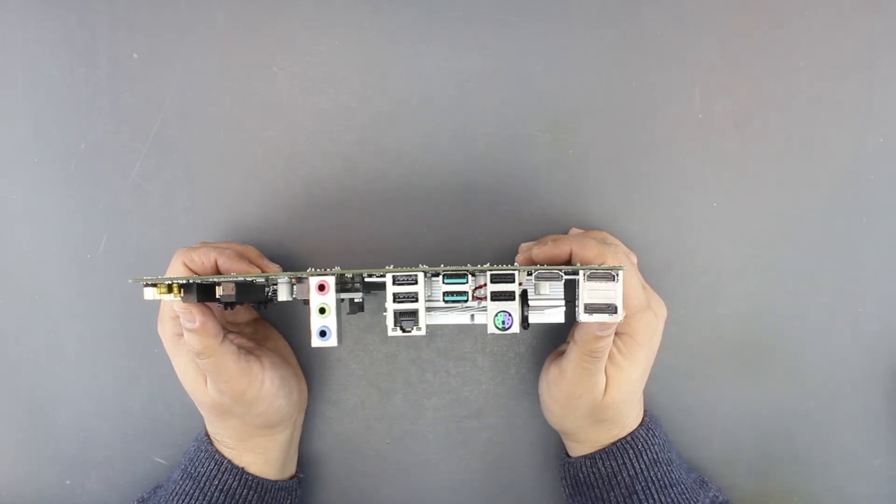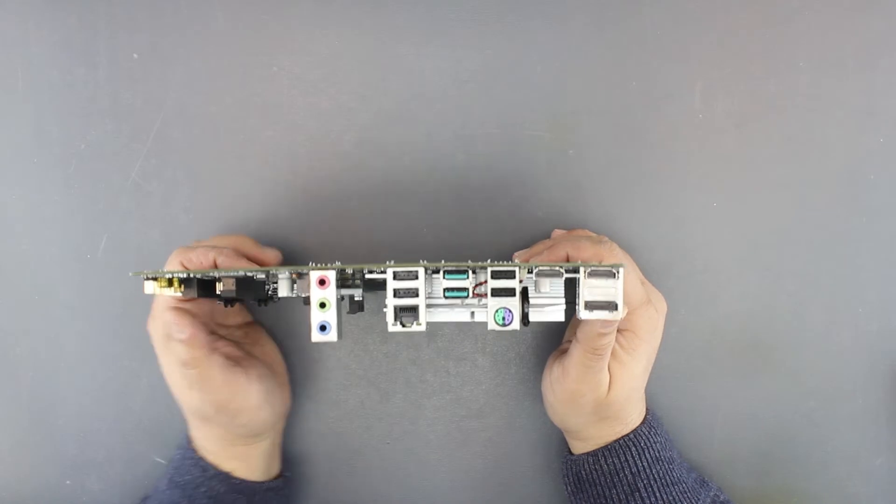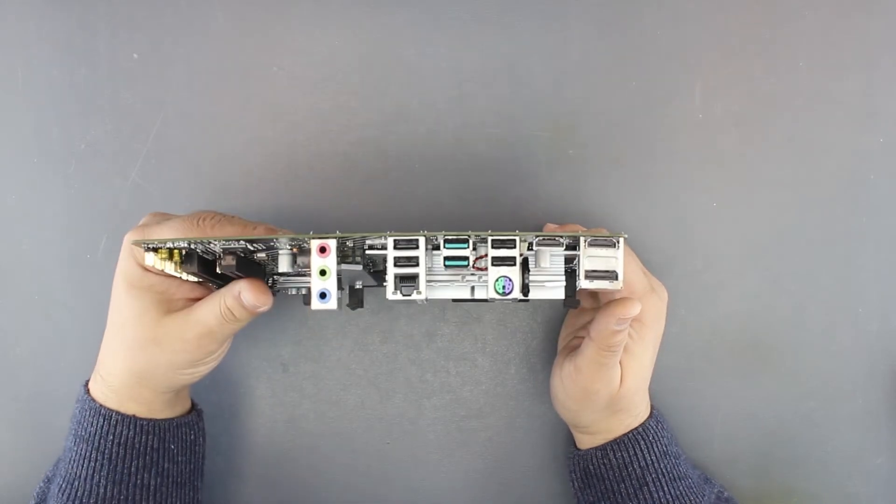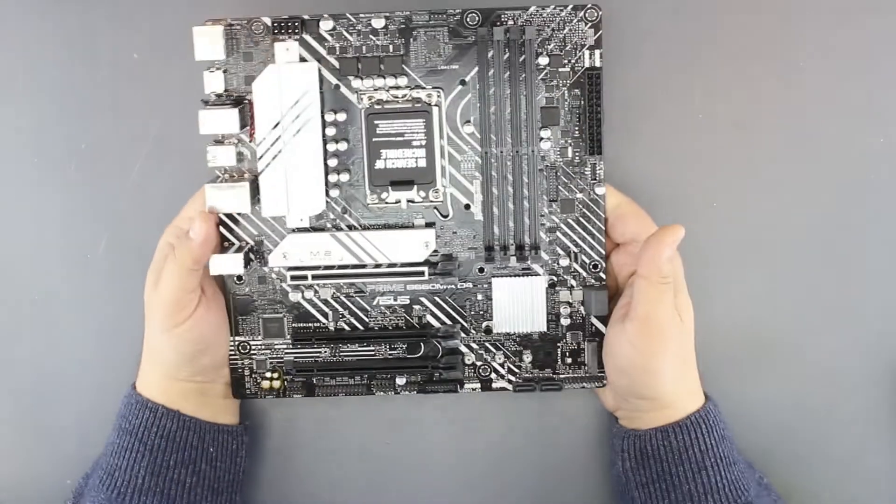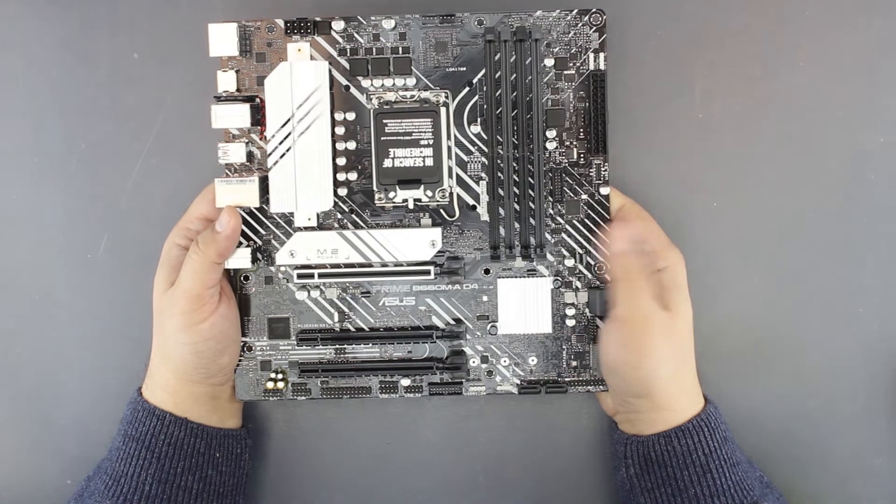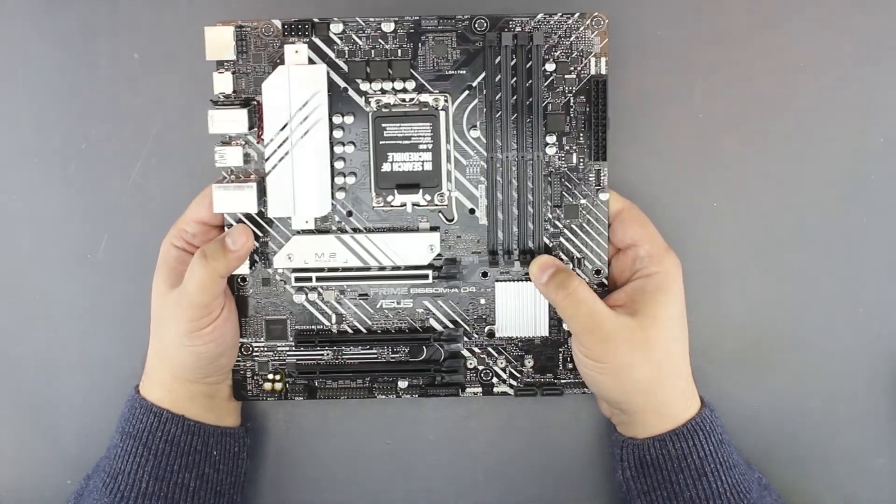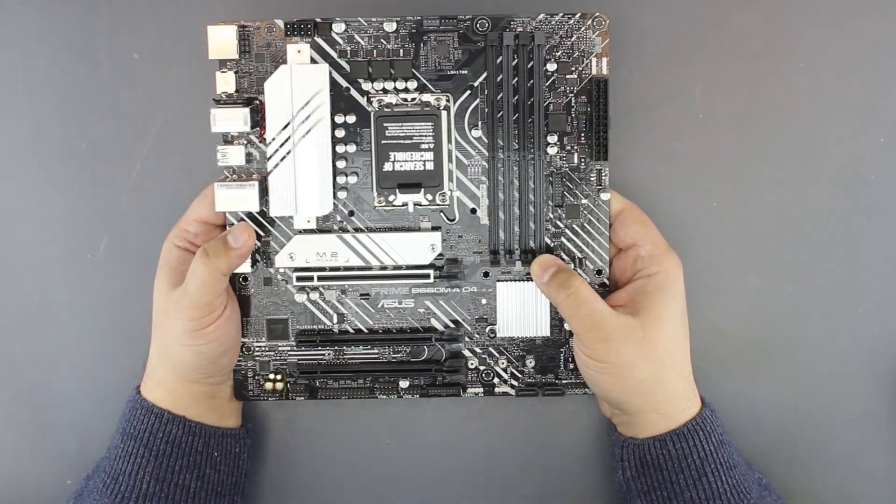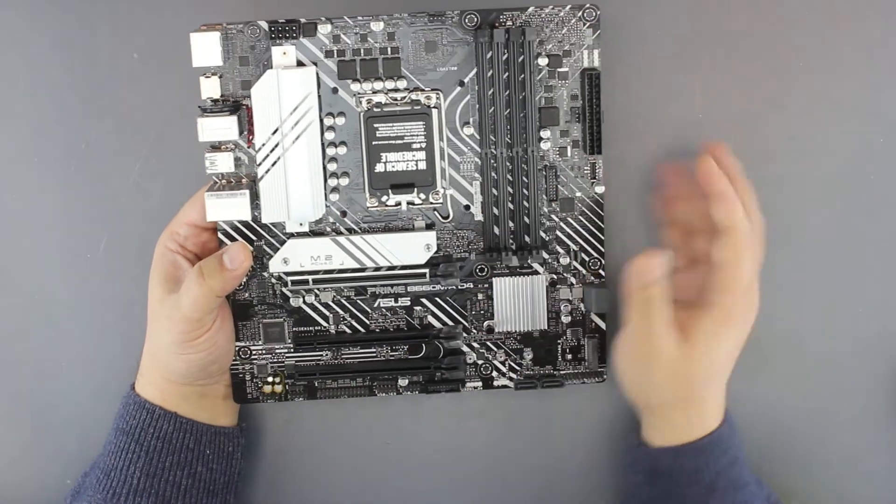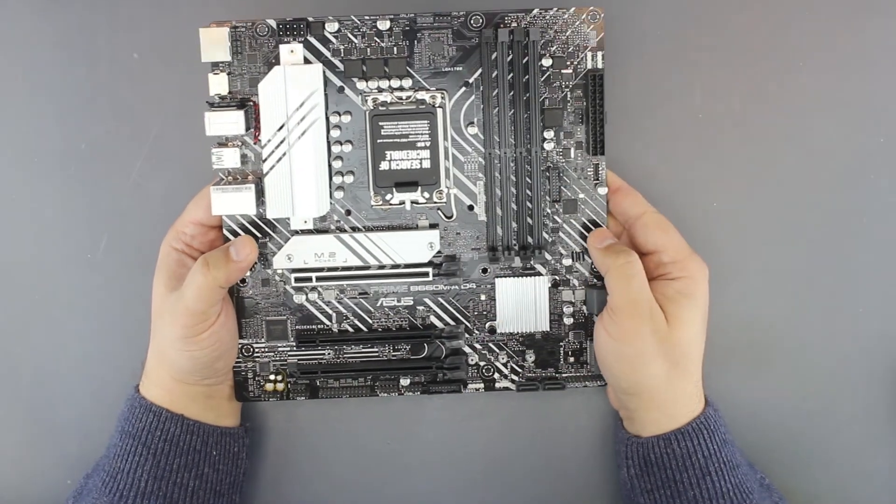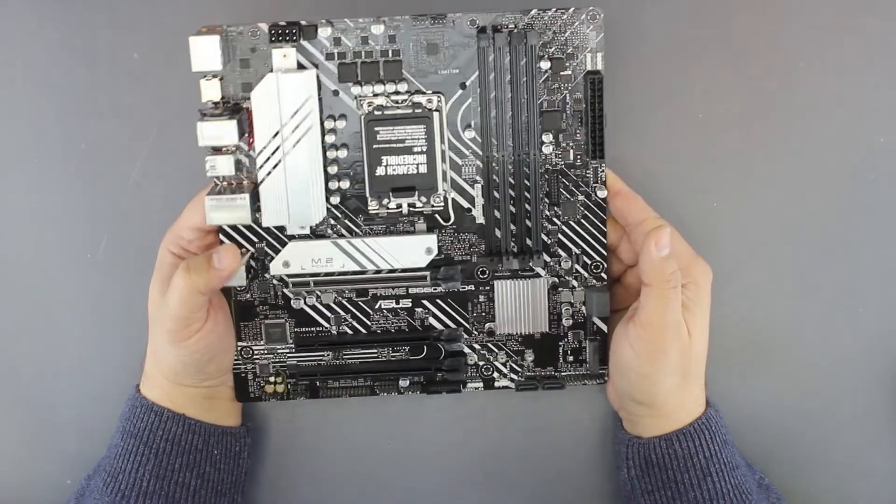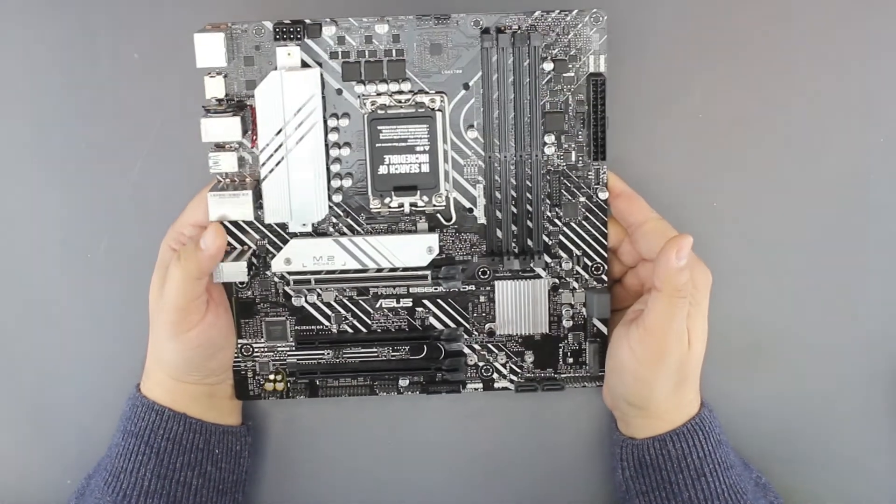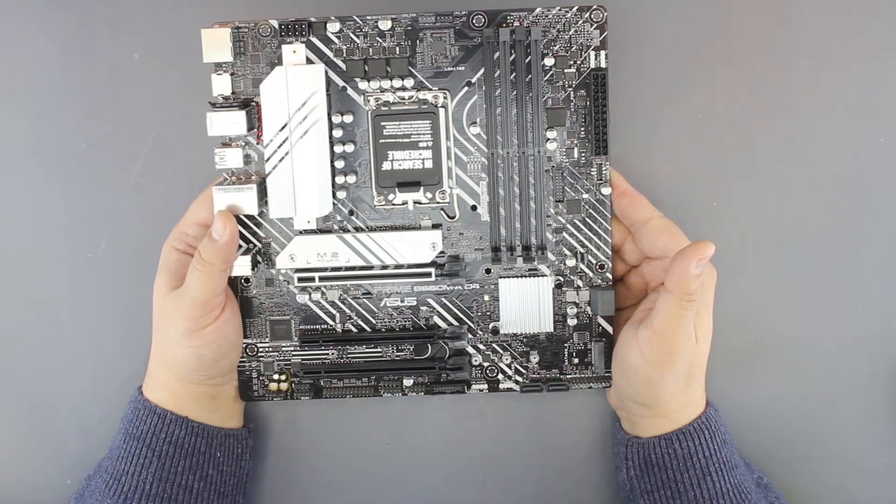So a rather cheap motherboard from the B660 series. It has four slots for DDR4. And that's all guys, bye.